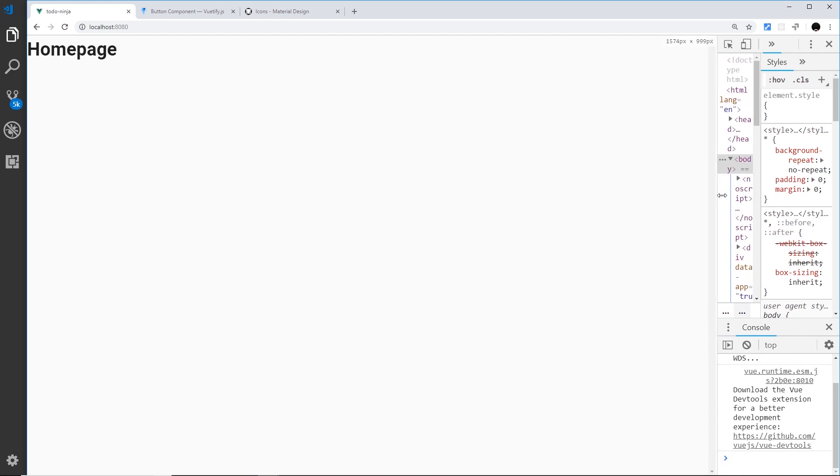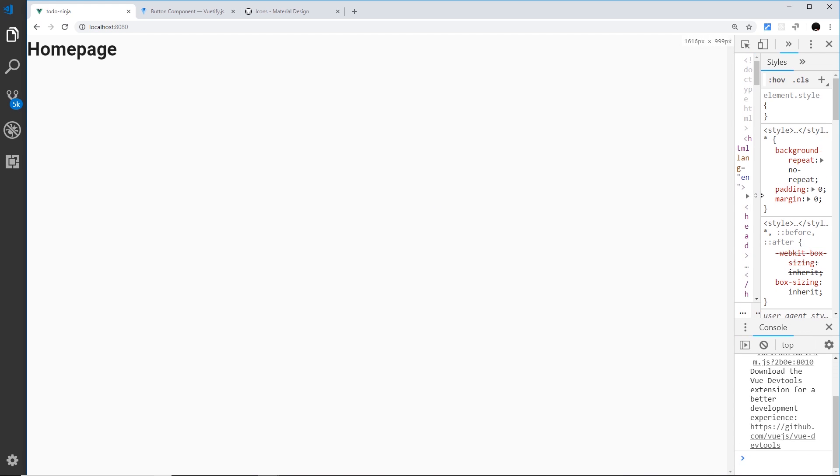So Vuetify comes with a predefined set of breakpoints and helper classes which allow us to do certain things at those different breakpoints. For example, if we want to make things visible on a desktop but not on a mobile, for that we'd use one of Vuetify's breakpoints and a visibility class.